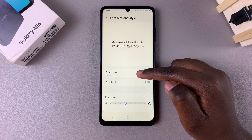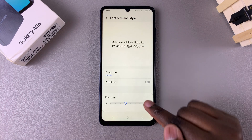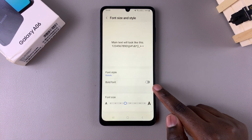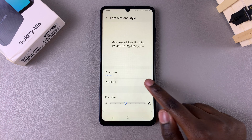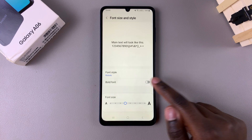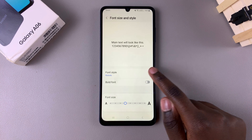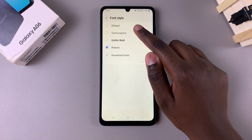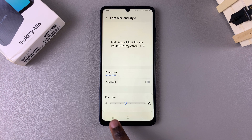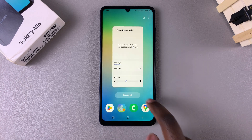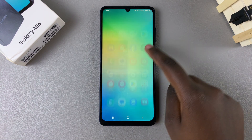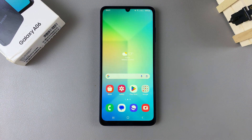You can always choose to make the font bold by enabling Bold Font, or you can choose to have it disabled. Thank you for watching. If you have any questions or comments, leave them down below and we'll get back to you.